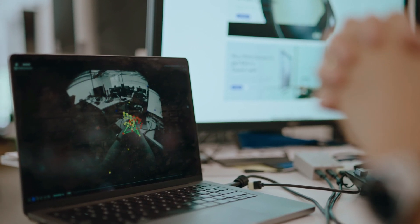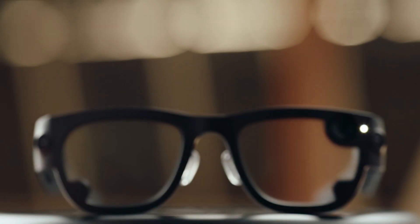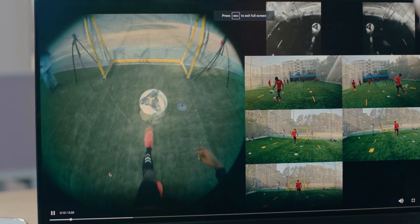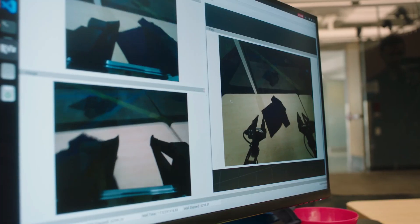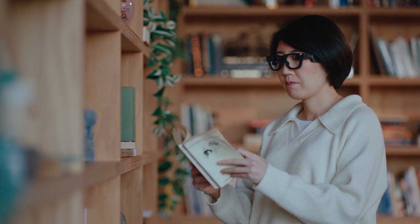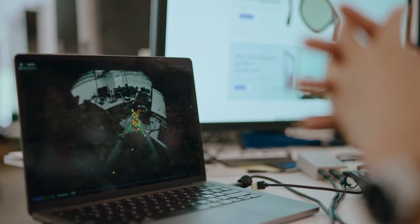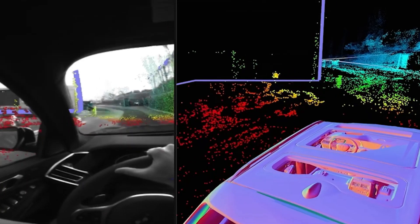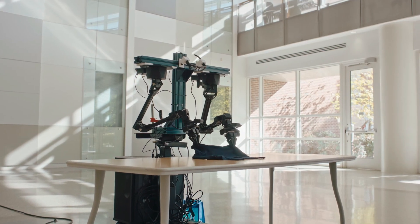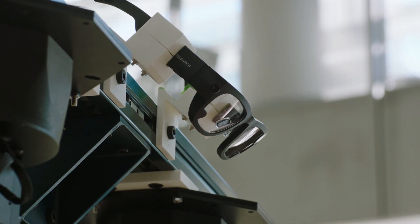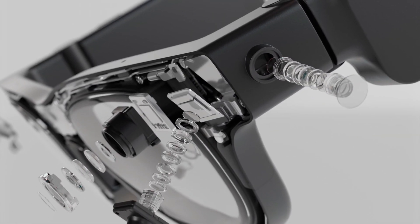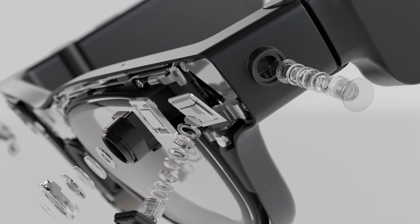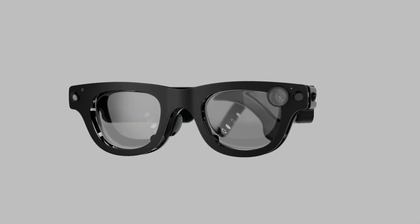The goal: train AI models, improve machine perception, and push AR development forward. Since then, Aria has been used by universities, AI labs, and even car manufacturers to test AI-powered applications in navigation, robotics, and computer vision. And now with Aria Gen 2, Meta is doubling down on this research-focused approach.